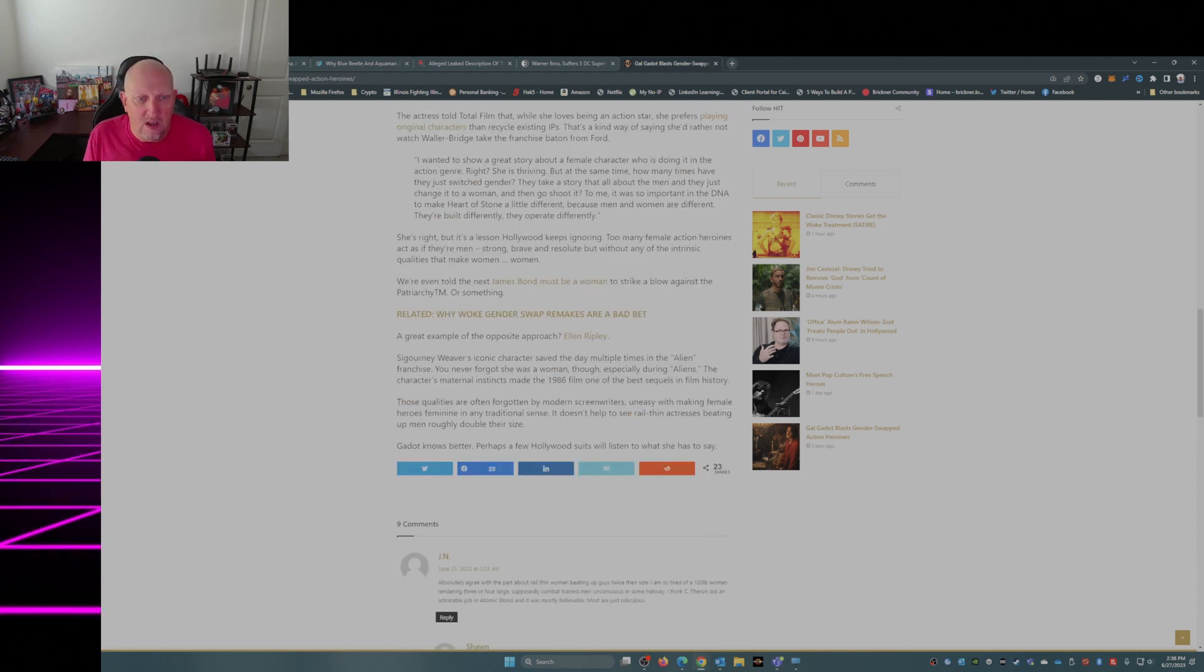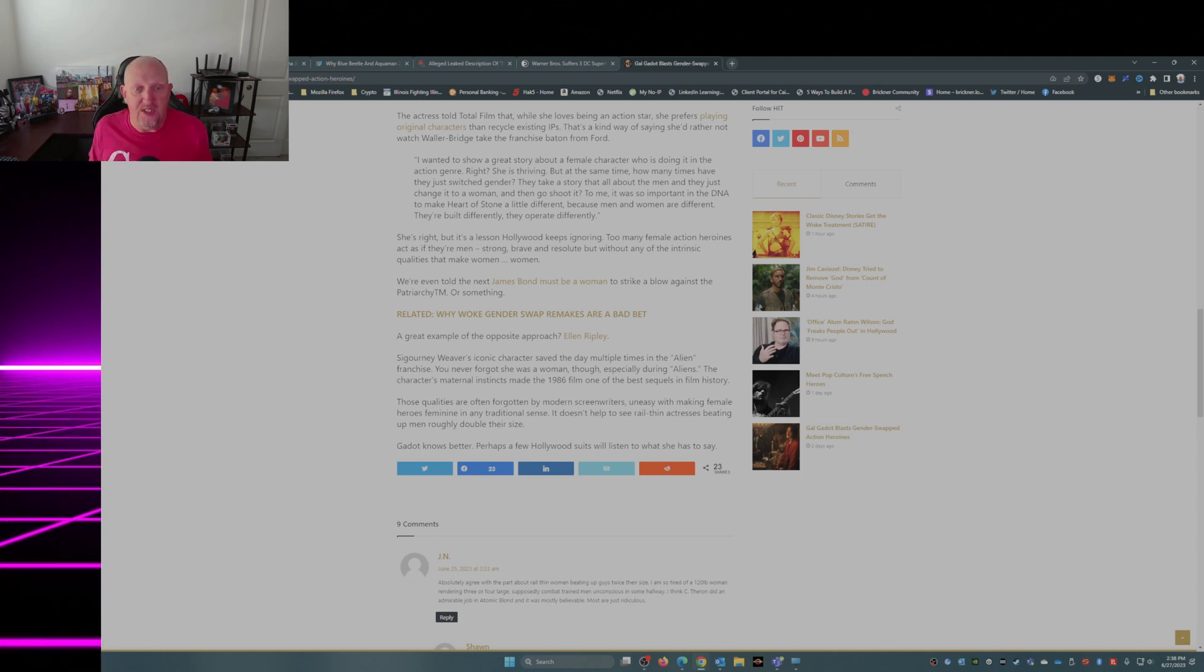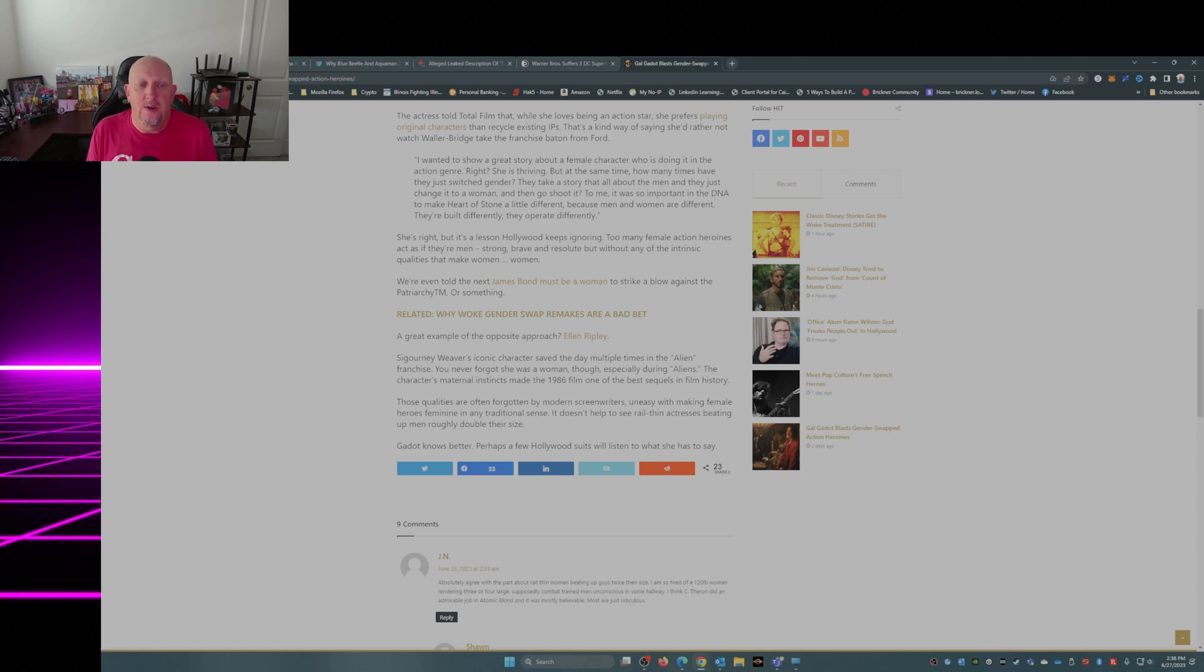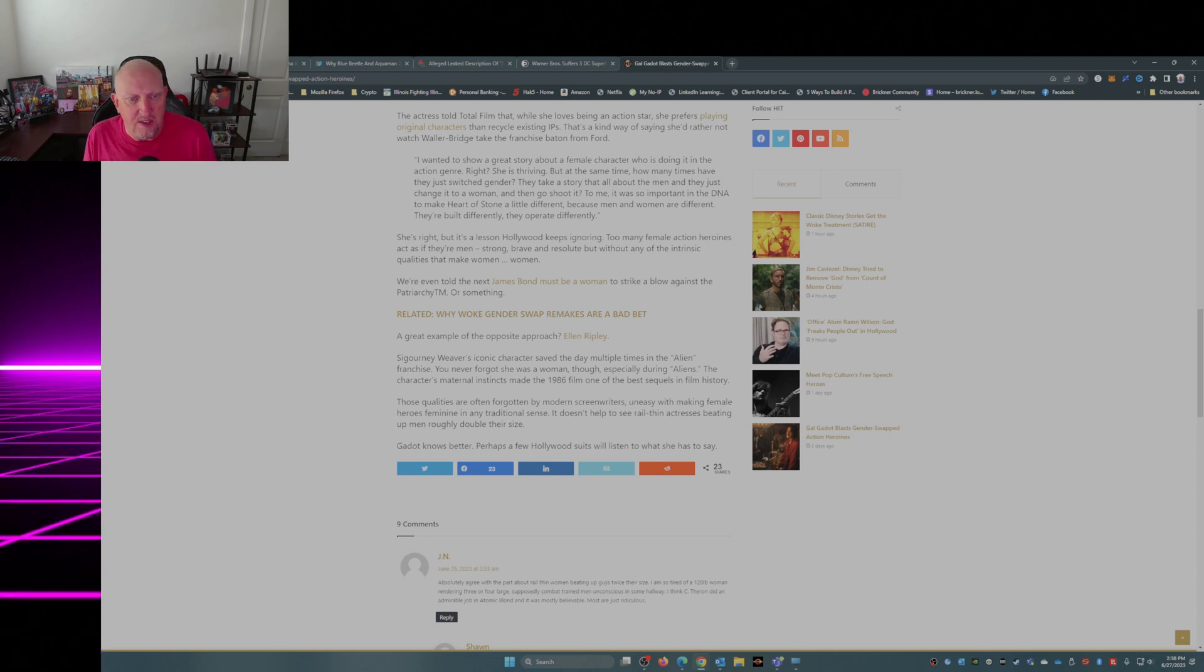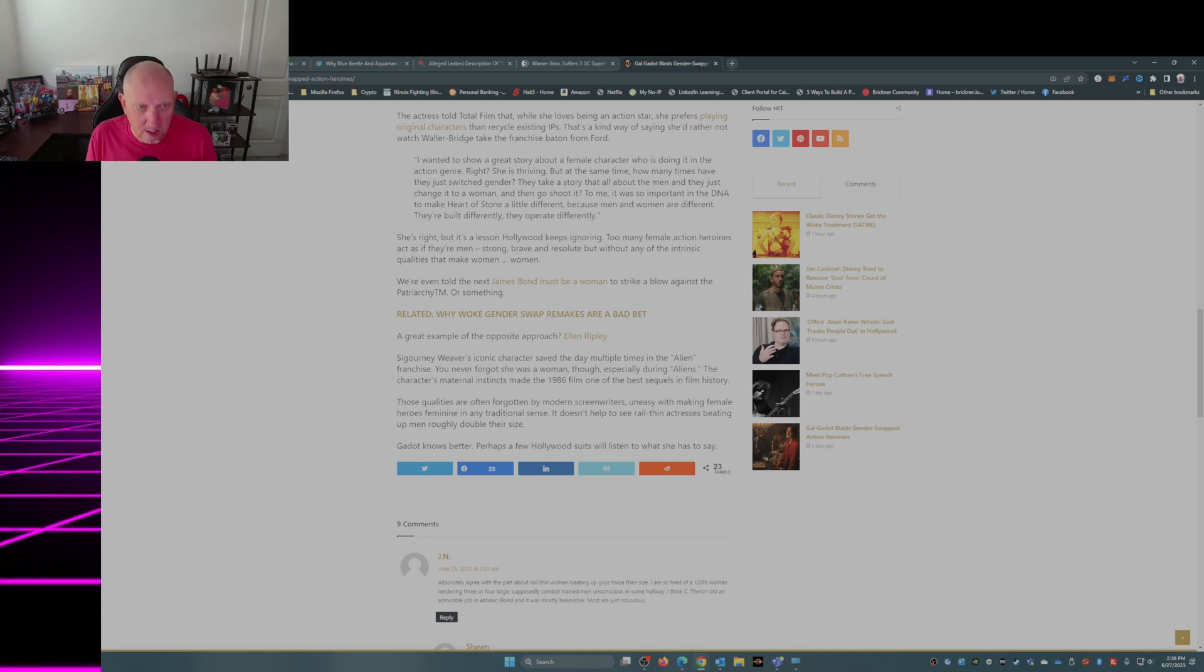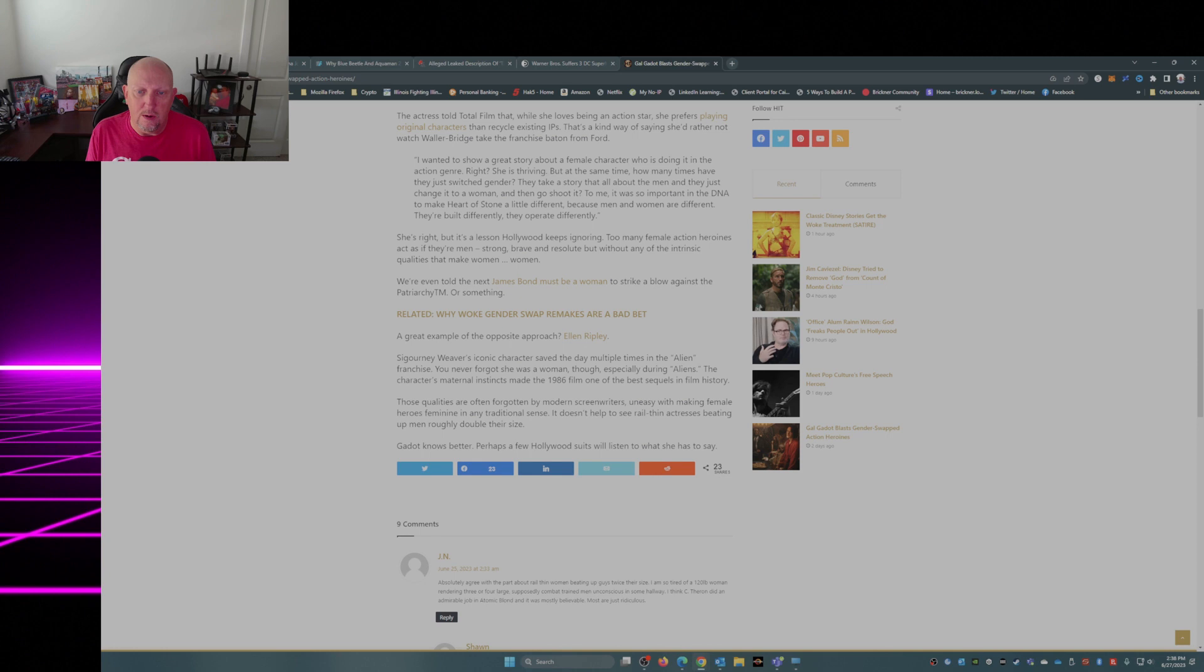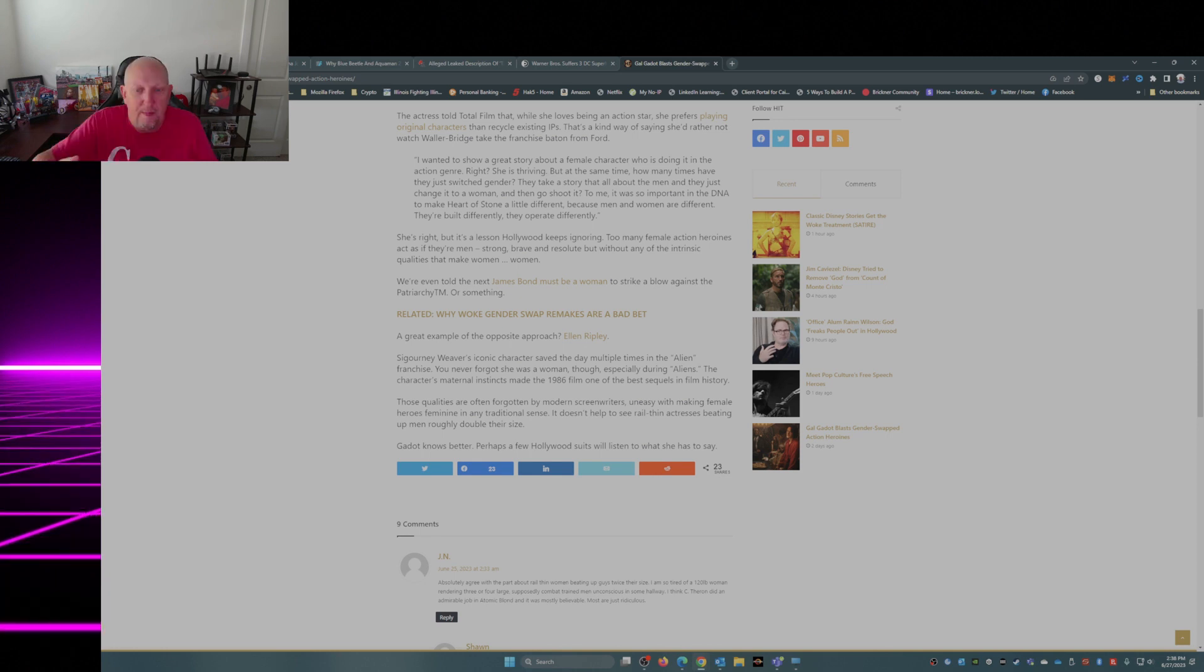A great example of the opposite approach: Ellen Ripley. Sigourney Weaver's iconic character saved the day multiple times in the Alien franchise. You never forgot she was a woman though, especially during Aliens. The character's maternal instincts made the 1986 film one of the best sequels in film history. Those qualities are often forgotten by modern screenwriters because it's just so easy to take a woman and say, okay, you got the man's role.